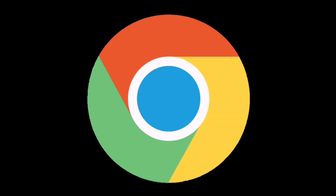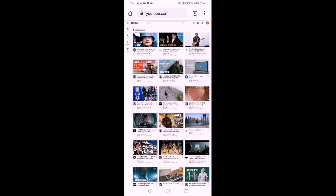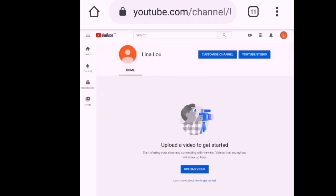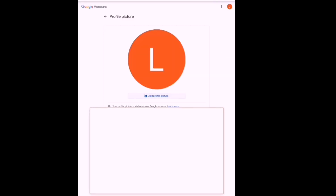Now let's open Chrome on your Android mobile. Open Chrome and log into your YouTube account. Make sure your YouTube account is on a desktop site. As you can see, there's no picture yet on the avatar. Go to your home and click the avatar, then go to your profile picture — if you want to add a picture, click it.